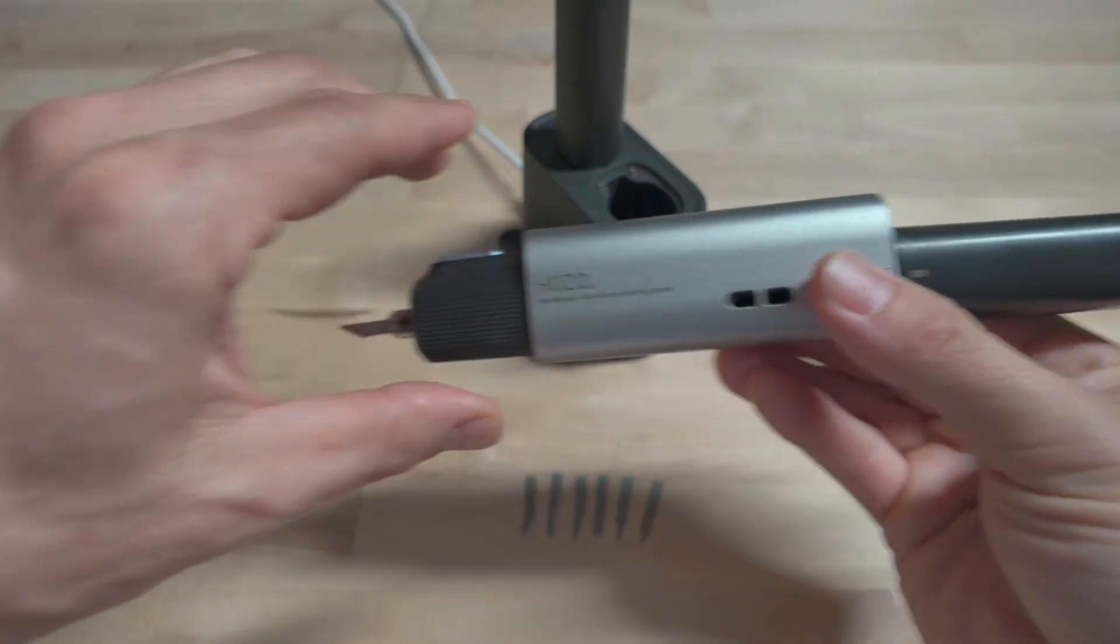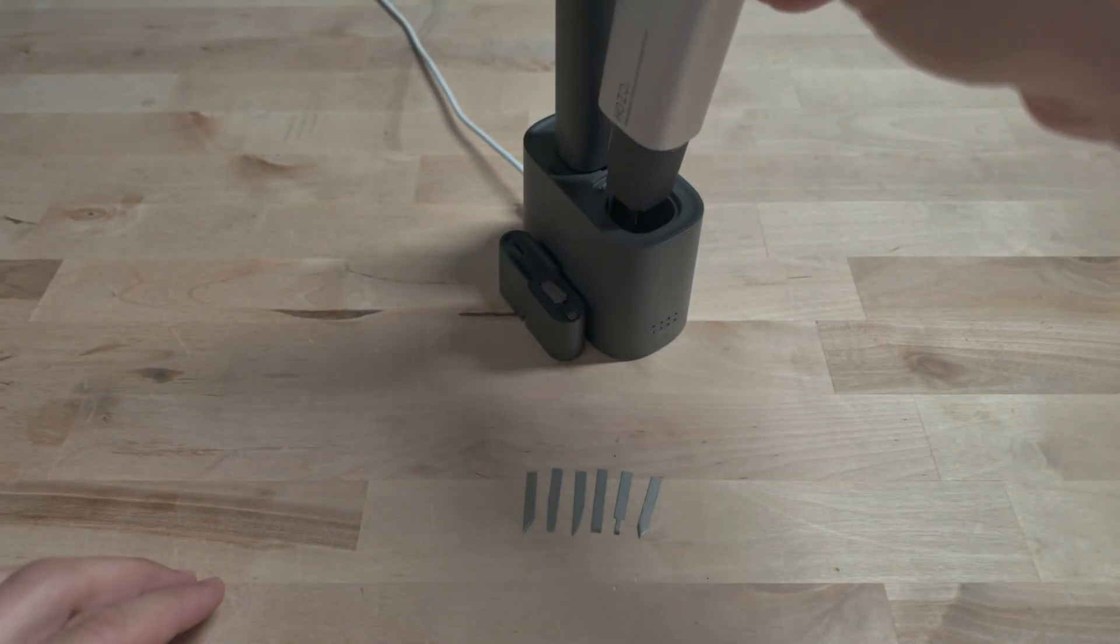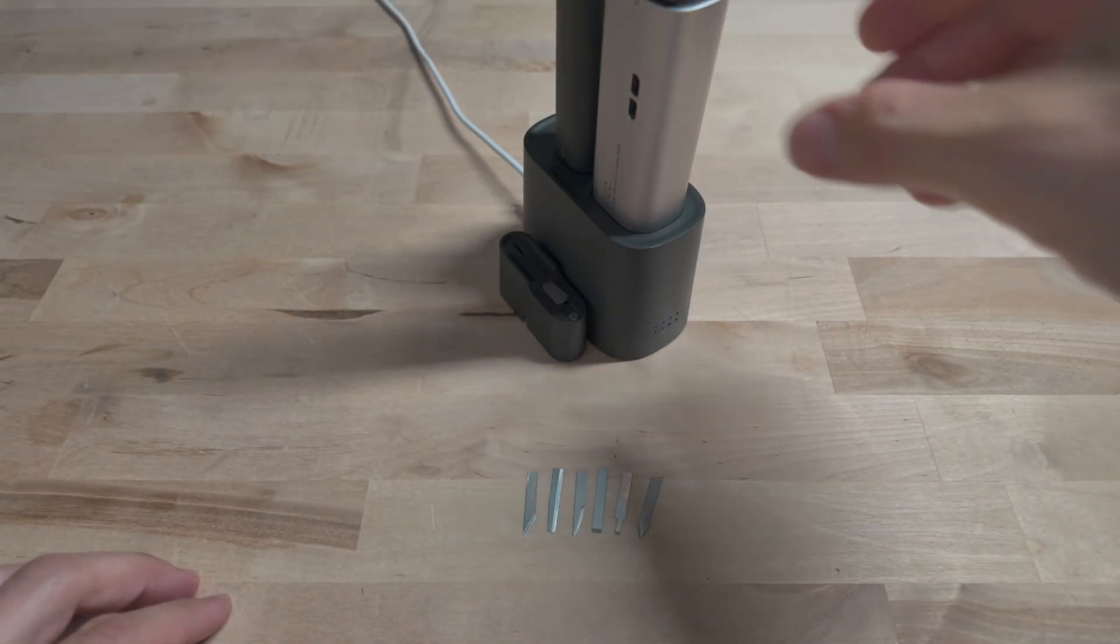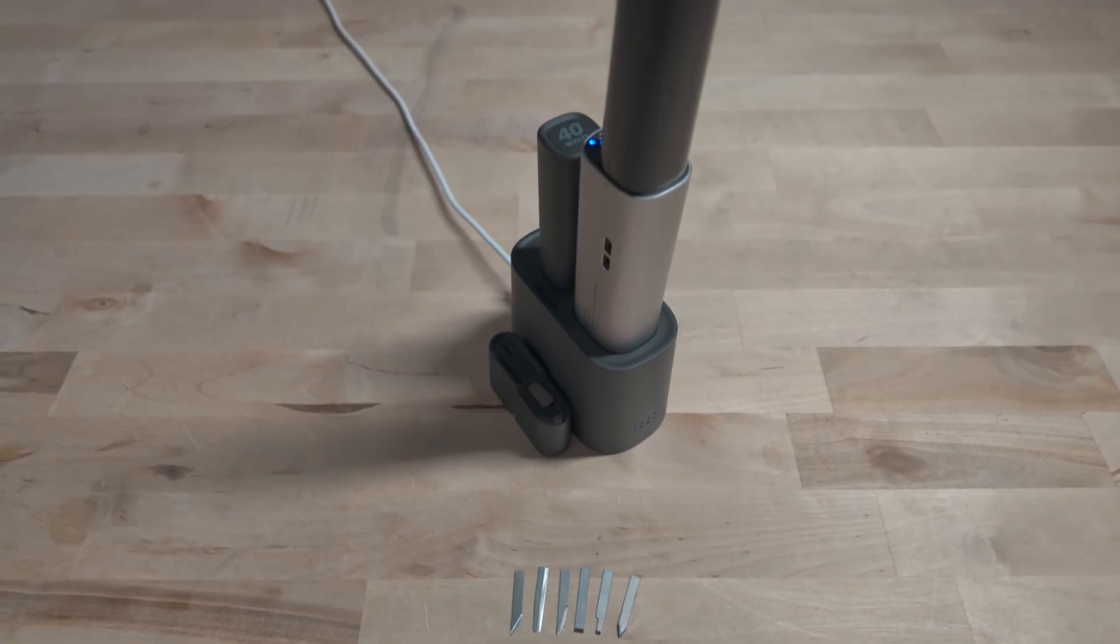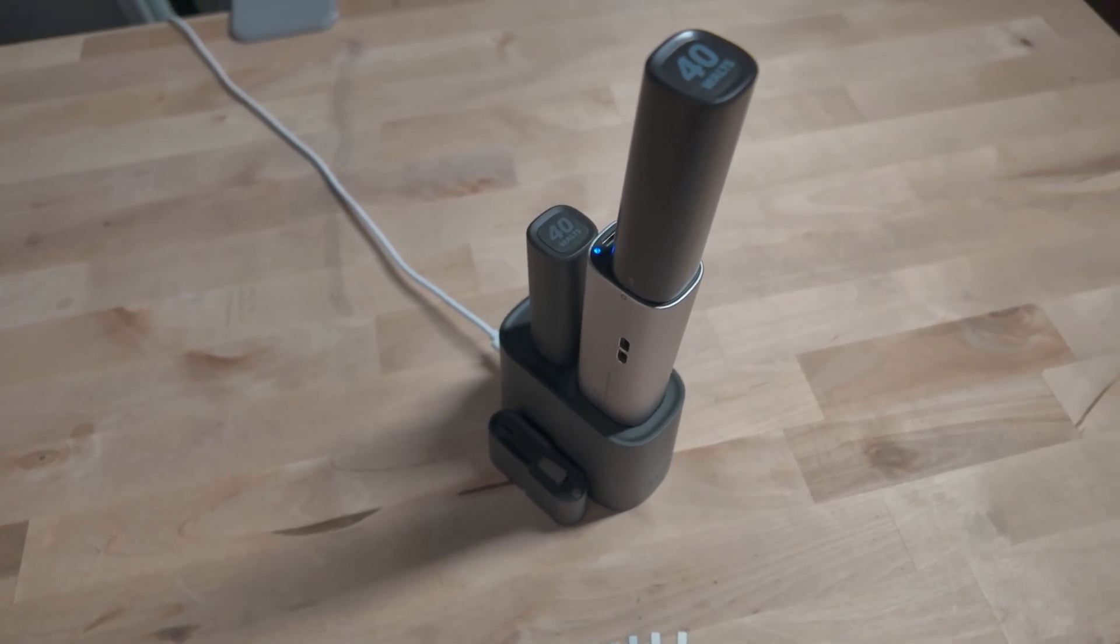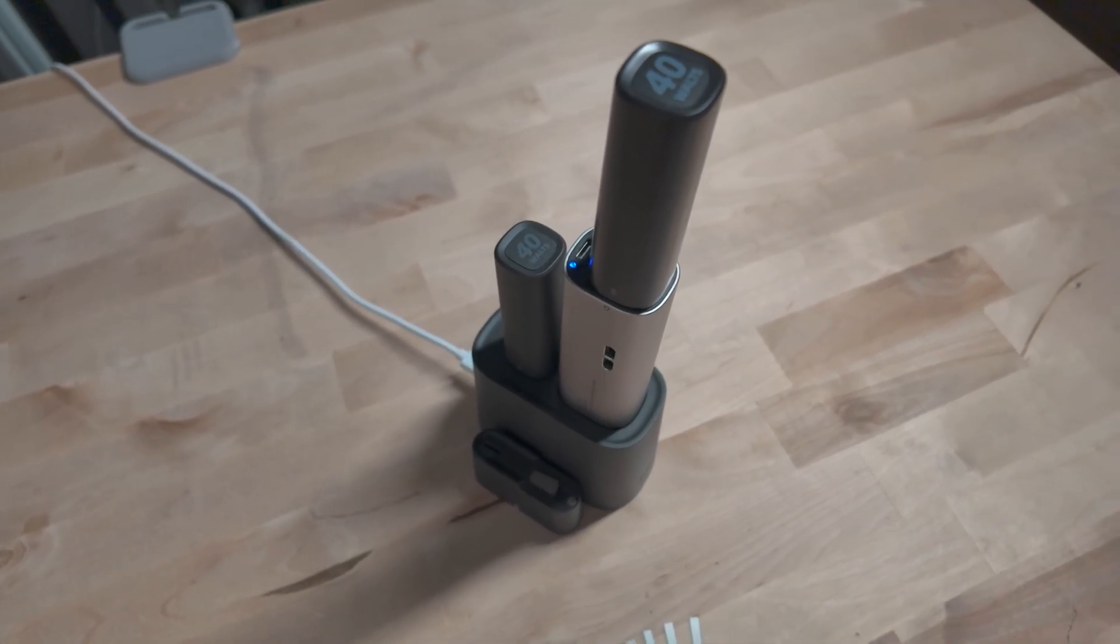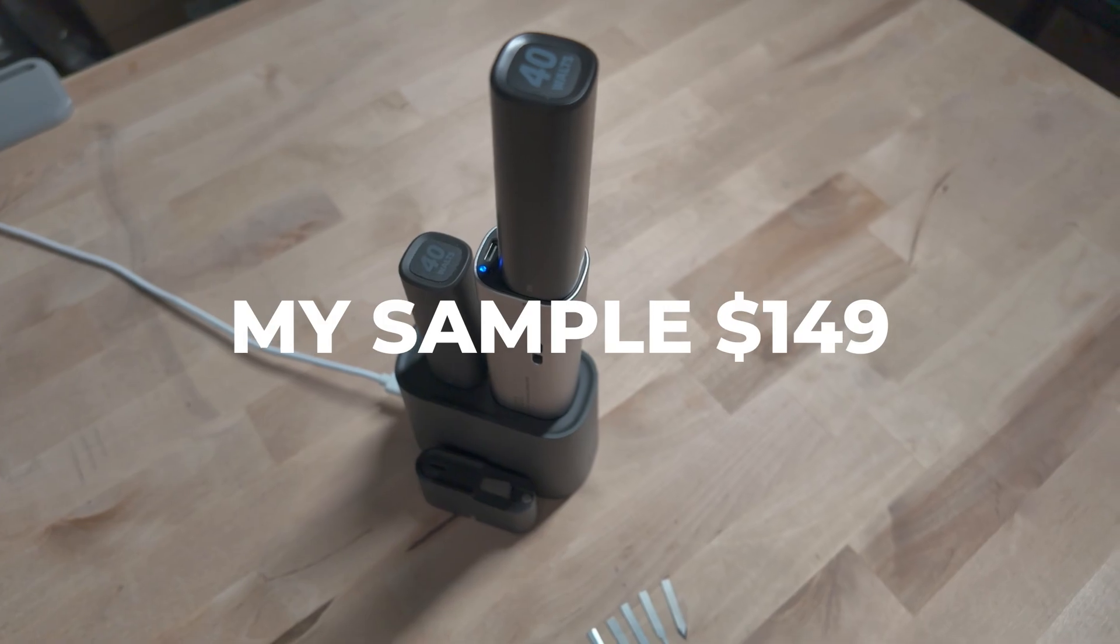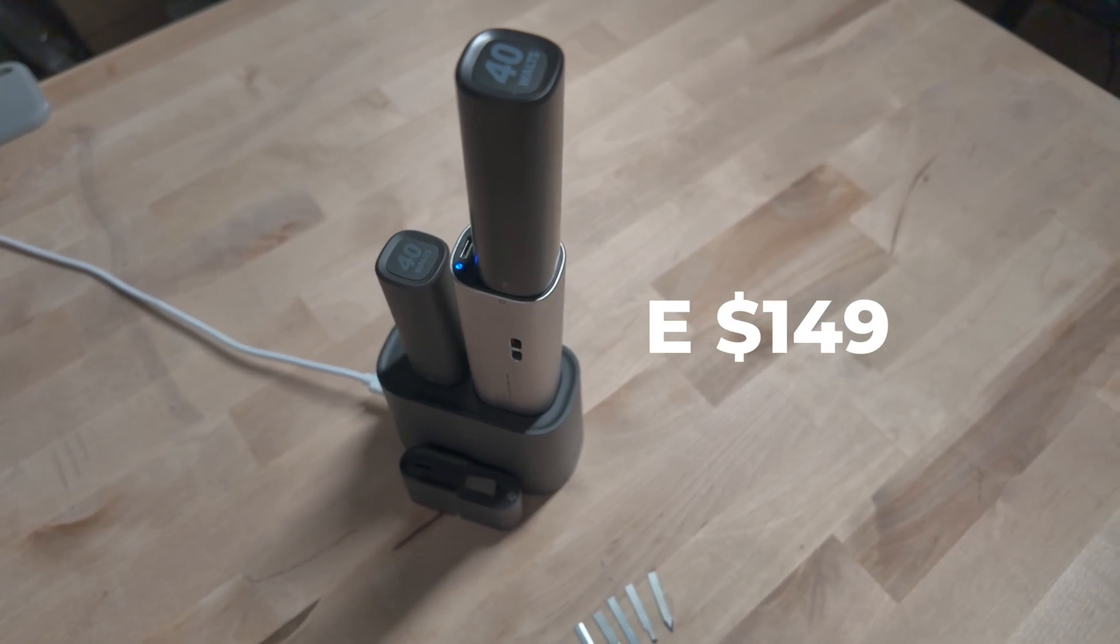The charger design is super clean and well thought out. One side charges the extra battery and the other side charges the neoblade itself with that battery and you can charge them both at once. At the $99 price point, here's what you get.